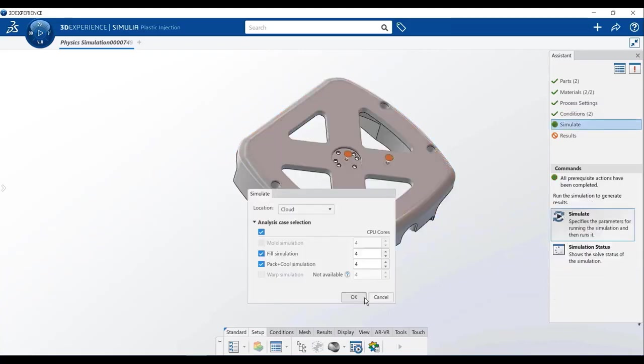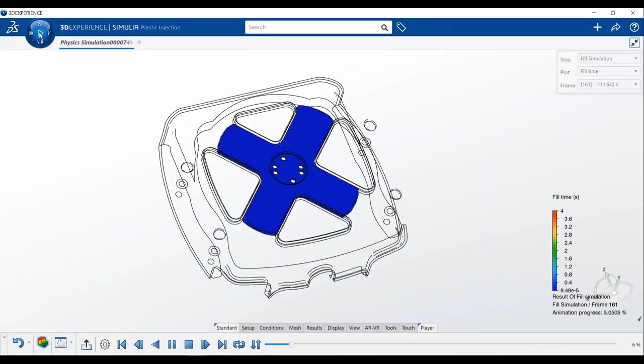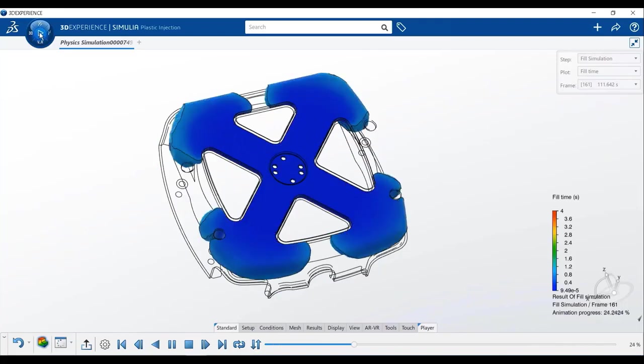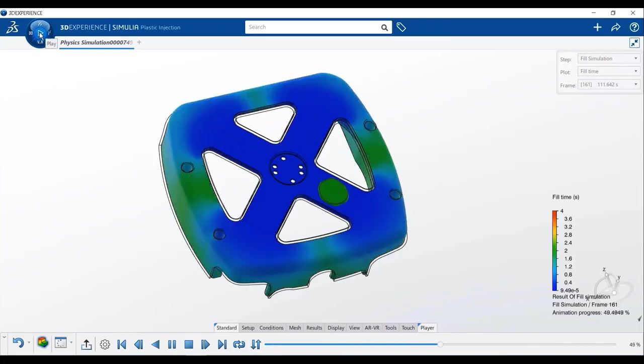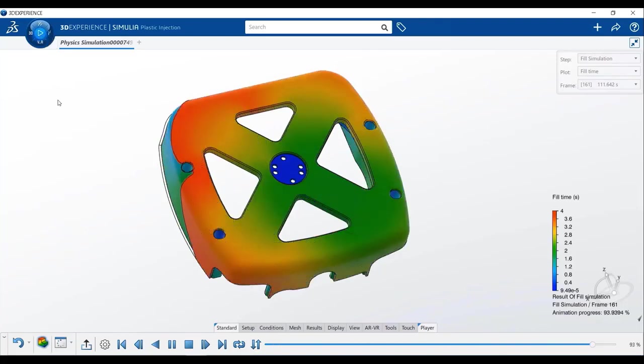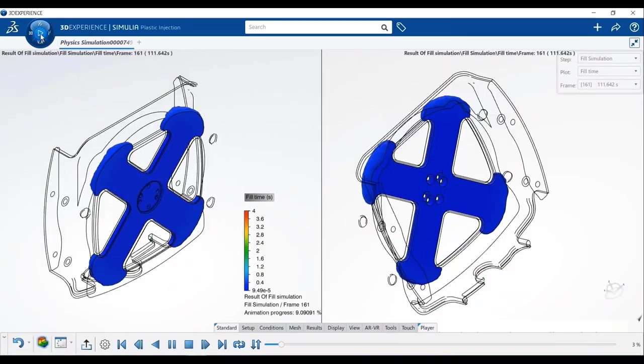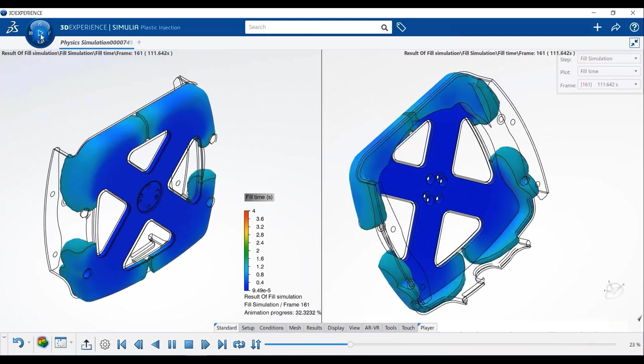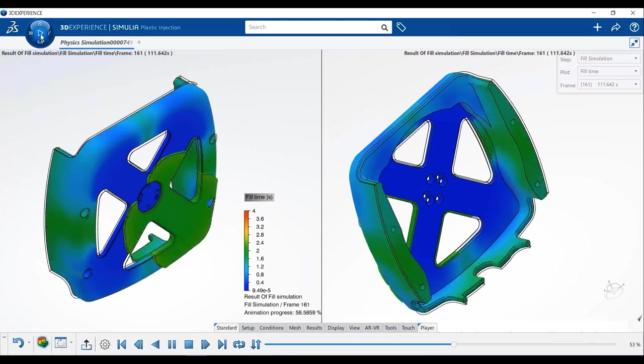During the design process, you can evaluate and improve plastic part and mold tooling designs by simulating the filling and packing process and the mold's cooling system.